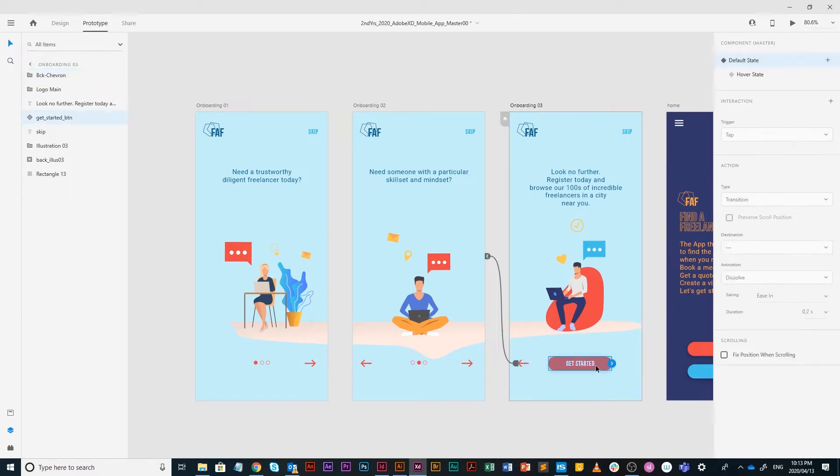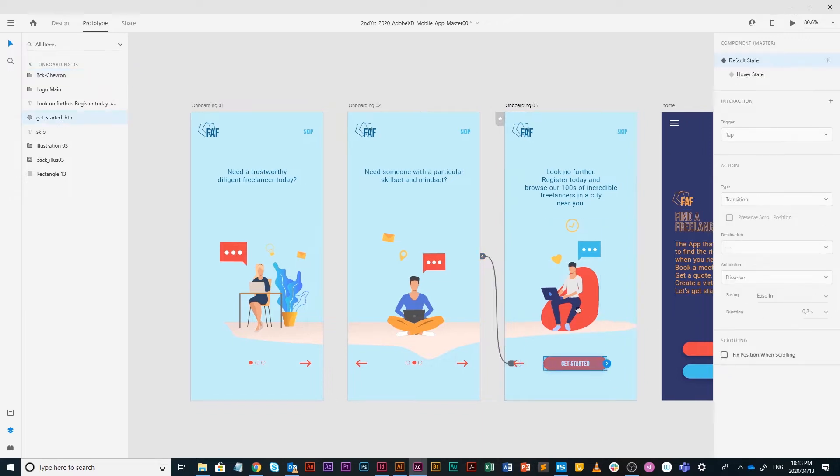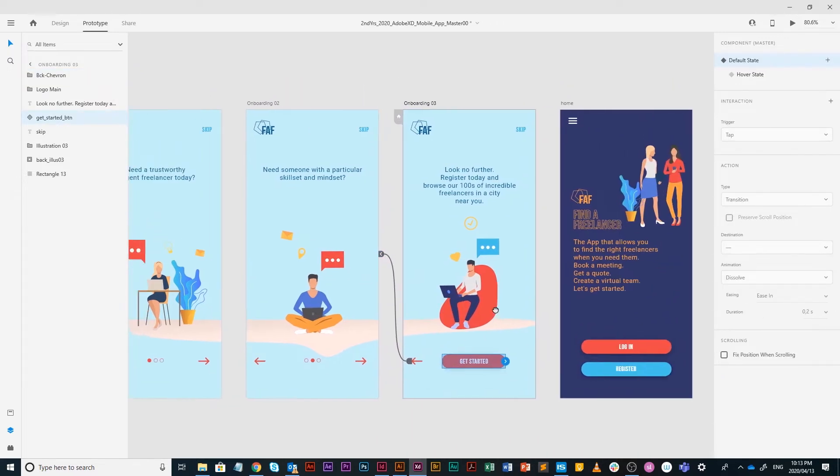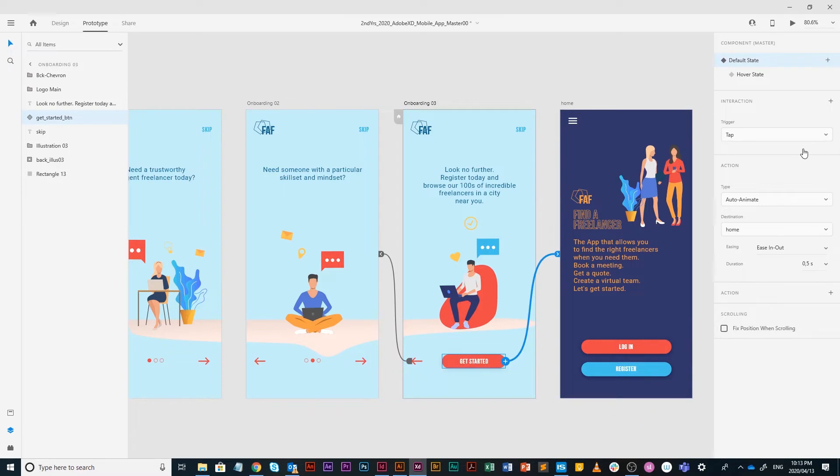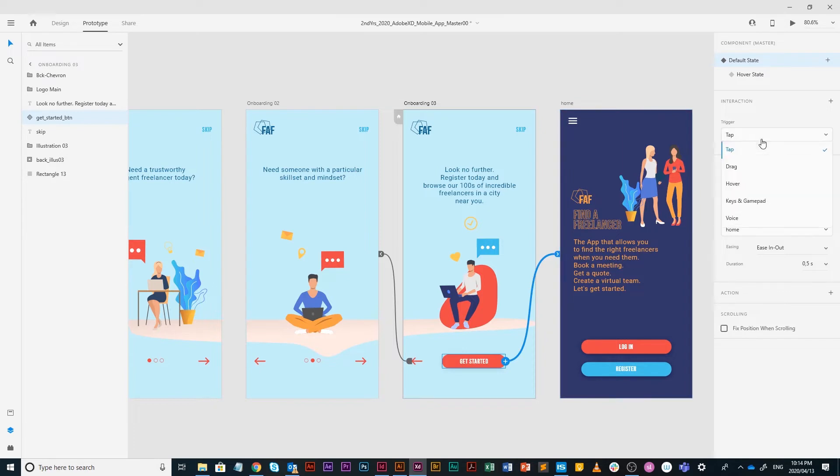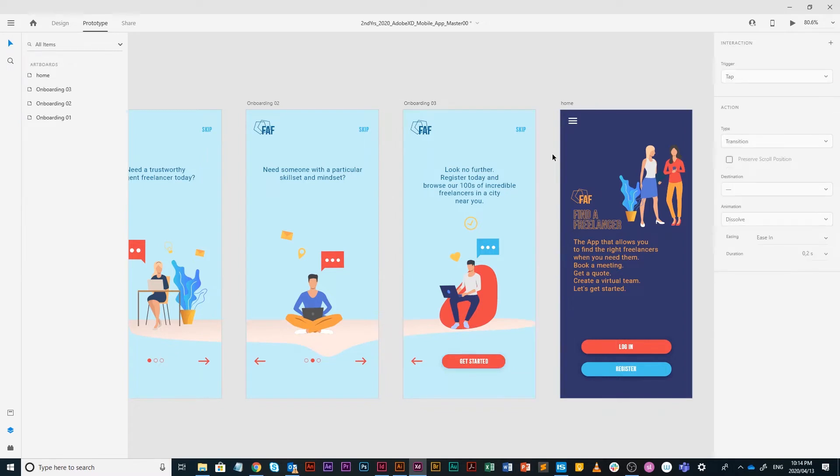The get started is obviously the enter button, so I'm going to select that and drag that towards home because click that and you're going home or into the first screen of this app. Tap is correct, auto animate, goes to home, ease in and out, all perfect.